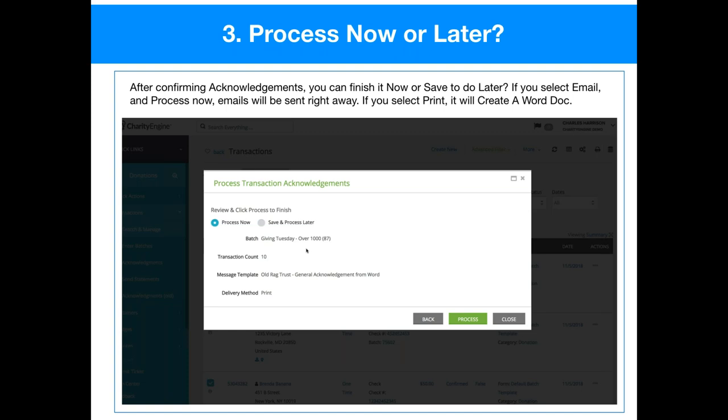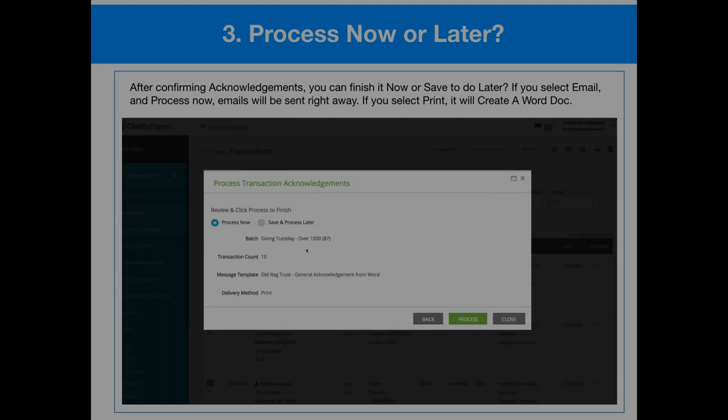When you're done with all of those and you click next, you're going to go to your last step. You're either going to process it now, or you can choose to save and process it later. Process later is really for when you want to create all your batches and then at the end of the day just print everything off or send all the emails out. It's a workflow thing — we wanted to give people the ability to create the batches as they're working and then decide to submit them later. When you're done and select email and process now, it's going to send the email right now. If you select print, it is going to print them out right now.